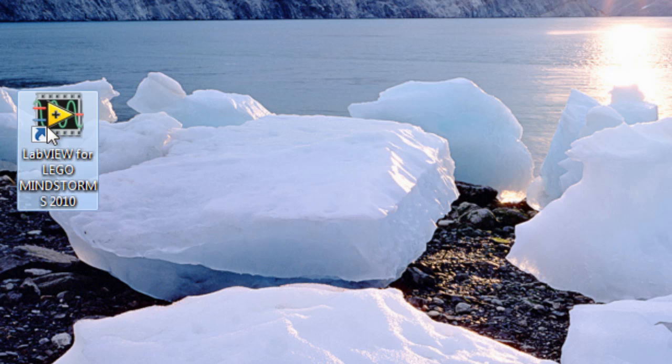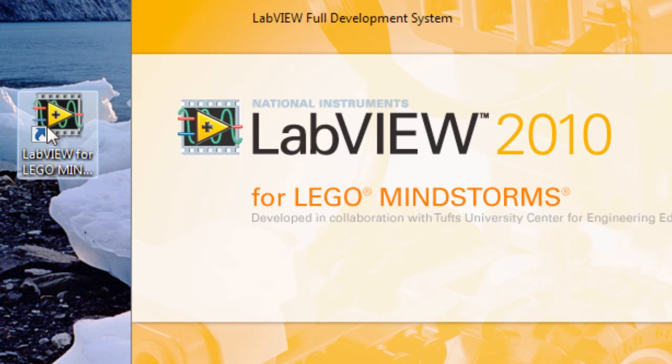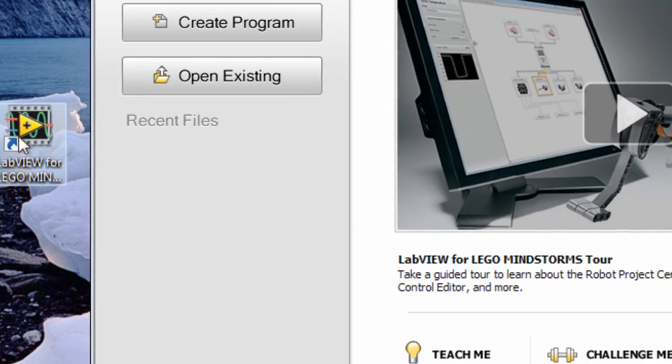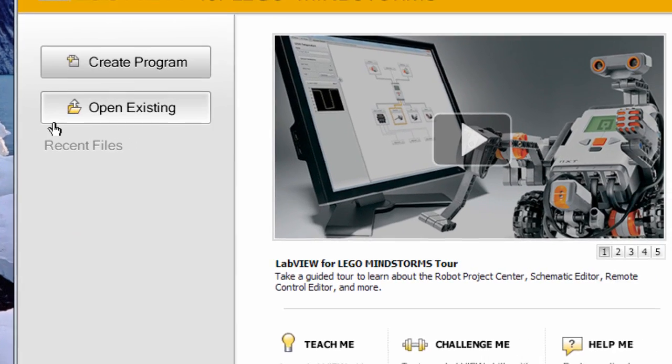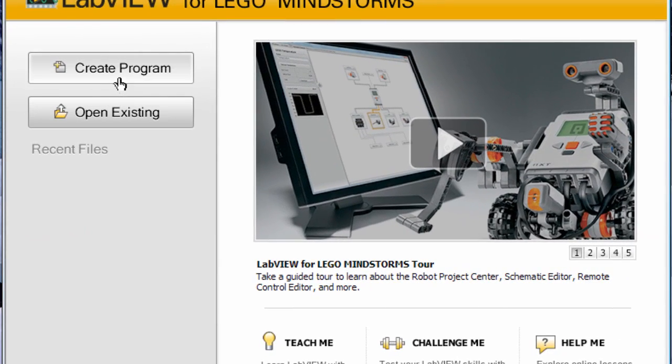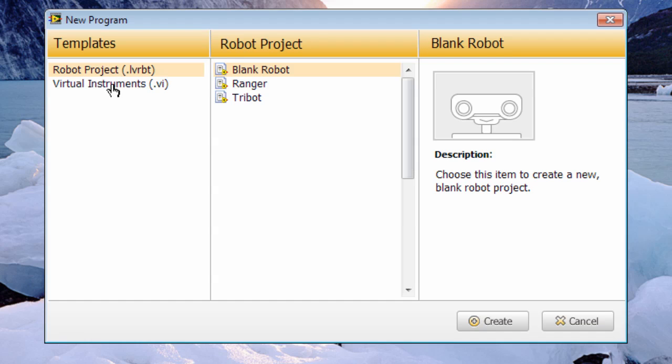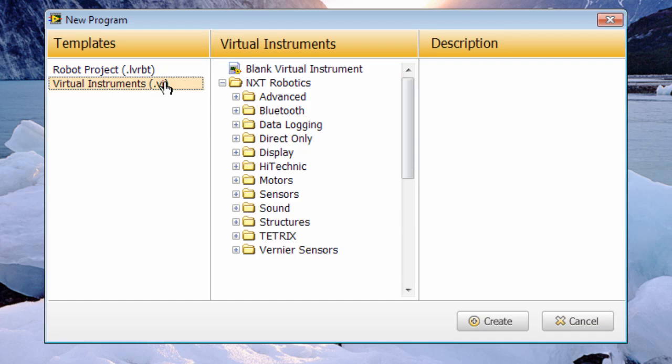We'll get started by opening up LabVIEW and we'll get to the splash screen. And from here we're going to create program and go to virtual instruments and then blank virtual instrument.